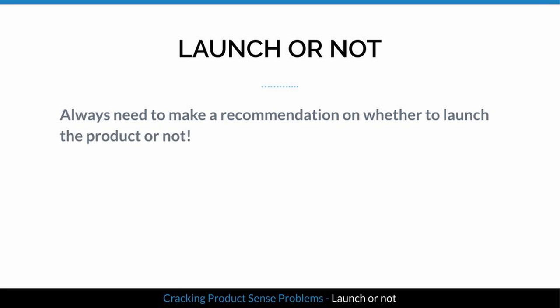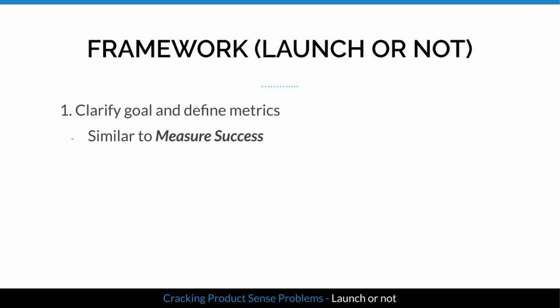You might wonder why this category is called 'launch or not' when some questions just ask you to test an idea. The reason is that you always need to make a recommendation on whether you would launch the change or not for a complete answer. Similar to the measure success category, first clarify the goal of the product and define metrics to measure success.